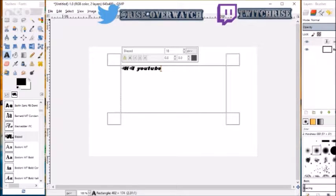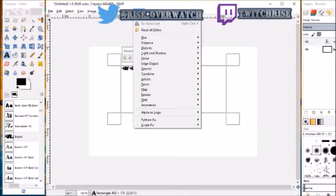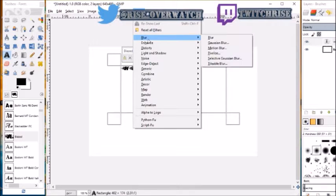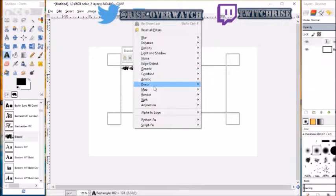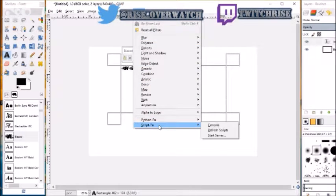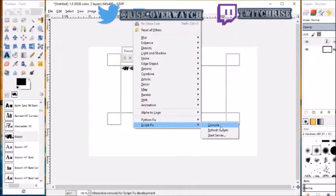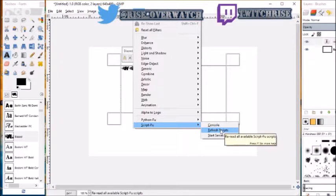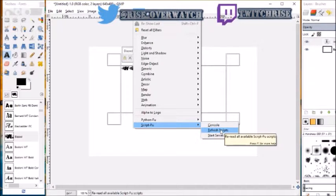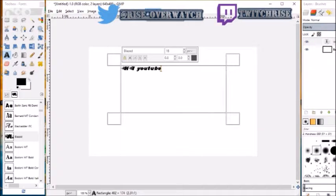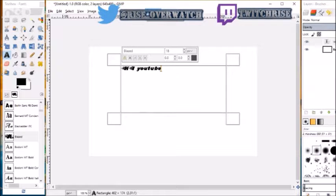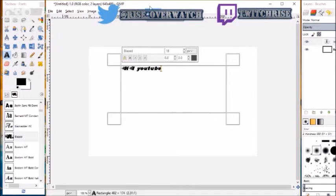Then for Script-Fu, you see how I have it right here? What you want to do is you want to go down here to Script-Fu and then you want to do Refresh Scripts. What would happen is it would take a few seconds and then you'd get this drop-down menu.